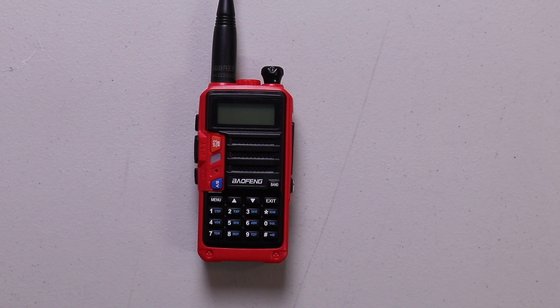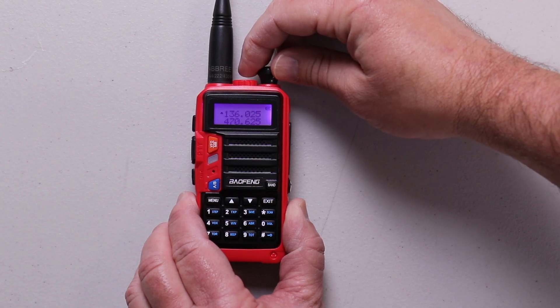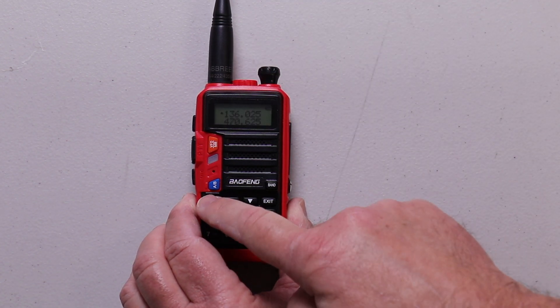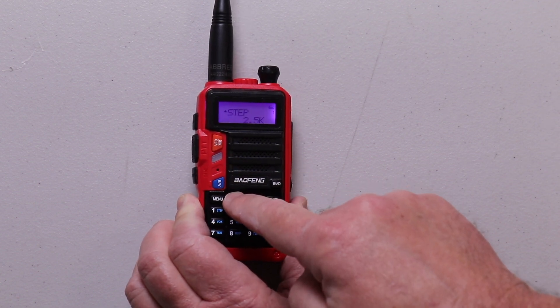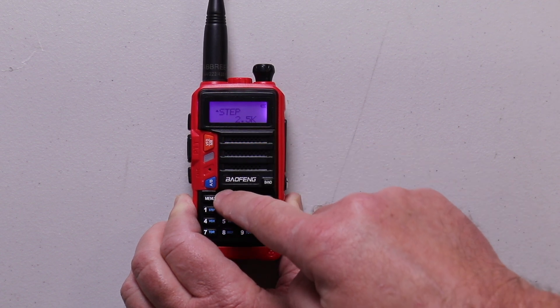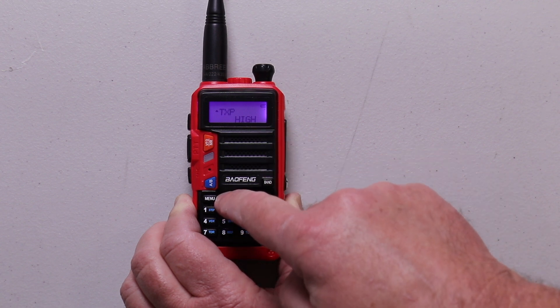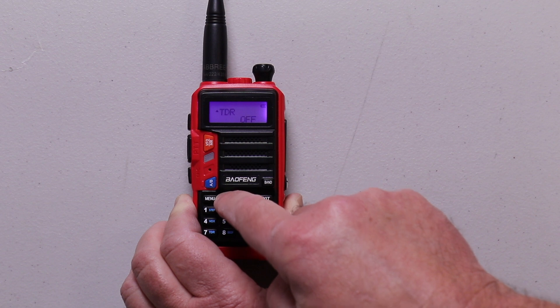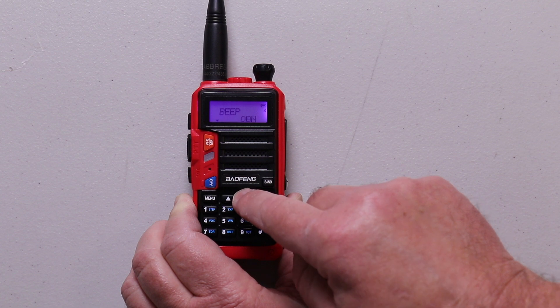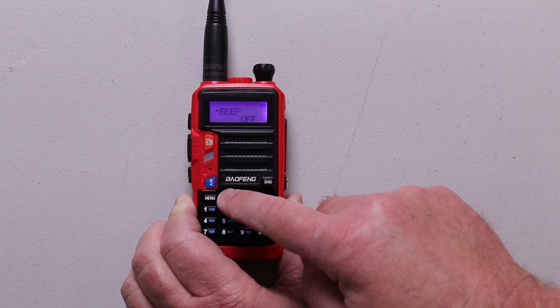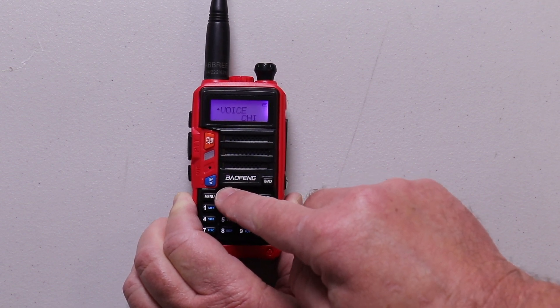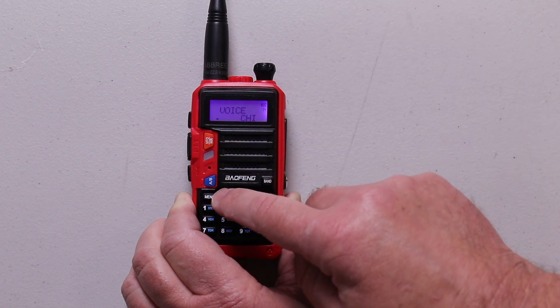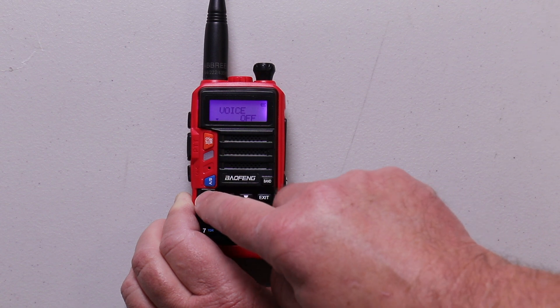There's a few menu items I like to adjust before I start programming the radio, and getting rid of that voice prompt is one of them. Go to menu item 1, make sure it's in 2.5k. Go to menu item 2, make sure the power is on high. Then up to menu item number 8, and I turn the beep off. Then to 14, and you can either have the Chinese voice or you can have it off or English. I'm going to turn it off.